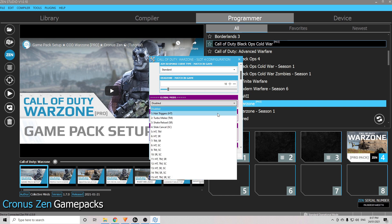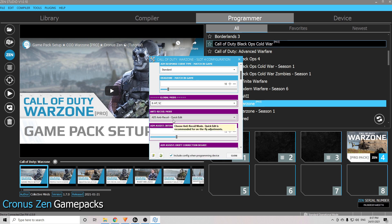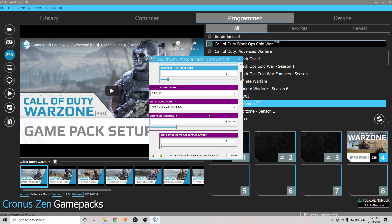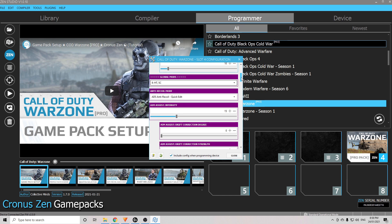Now the global mods — this is stuff like your hair triggers, slide cancel, and other things. I personally like to have mine on number eight, so I have hair triggers and slide cancel activated at all times. Anti-recoil mode I like to have on quick edit as well. Aim assist intensity I also like to leave on 15. Turning that up is not going to give you anything remotely close to aimbot. What it does is give you a boost to the aim assist that's already built into the game when you play on controller.